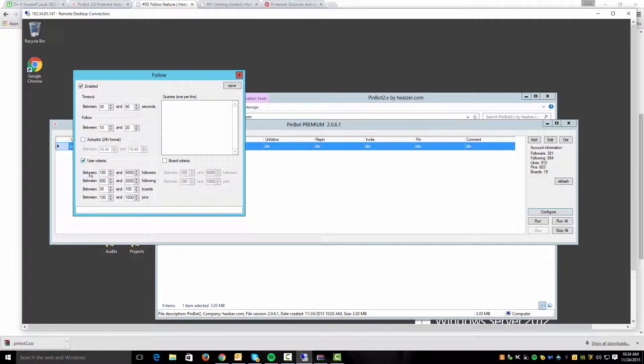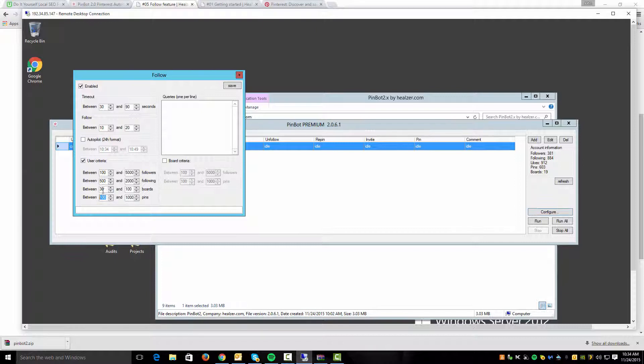And then user criteria is very cool. You can set up a specific number of how many followers they have. So really you don't want to follow people that are just inactive accounts and that's what this is really going to be for. So you can make sure that they've got a basic number of boards and pins. So if you're following people that have 30 or more boards, I'd say they're probably going to be a pretty active user.